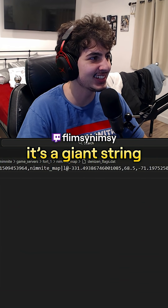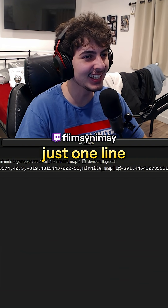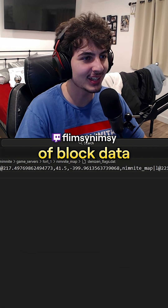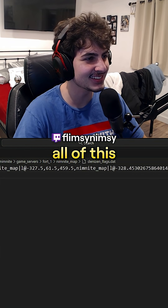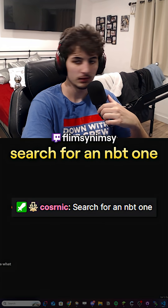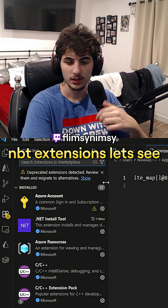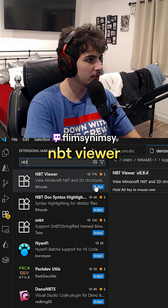No way, it's a giant string — just one line of block data. I have to parse all of this. What extension should I use? Search for an NBT one. NBT extensions? Let's see. NBT viewer.